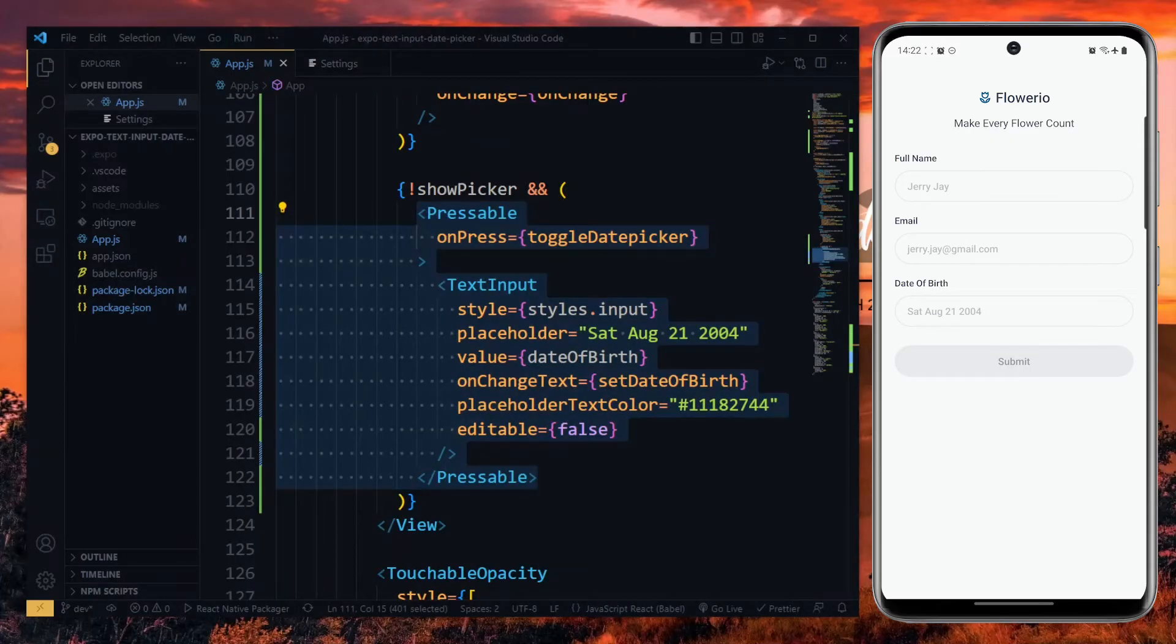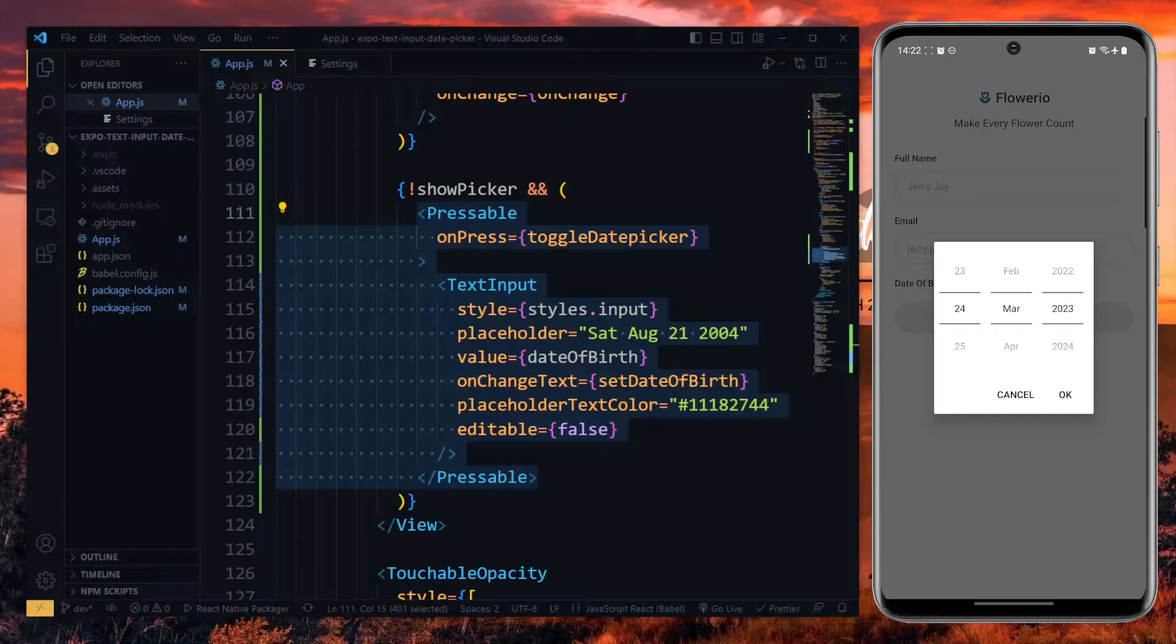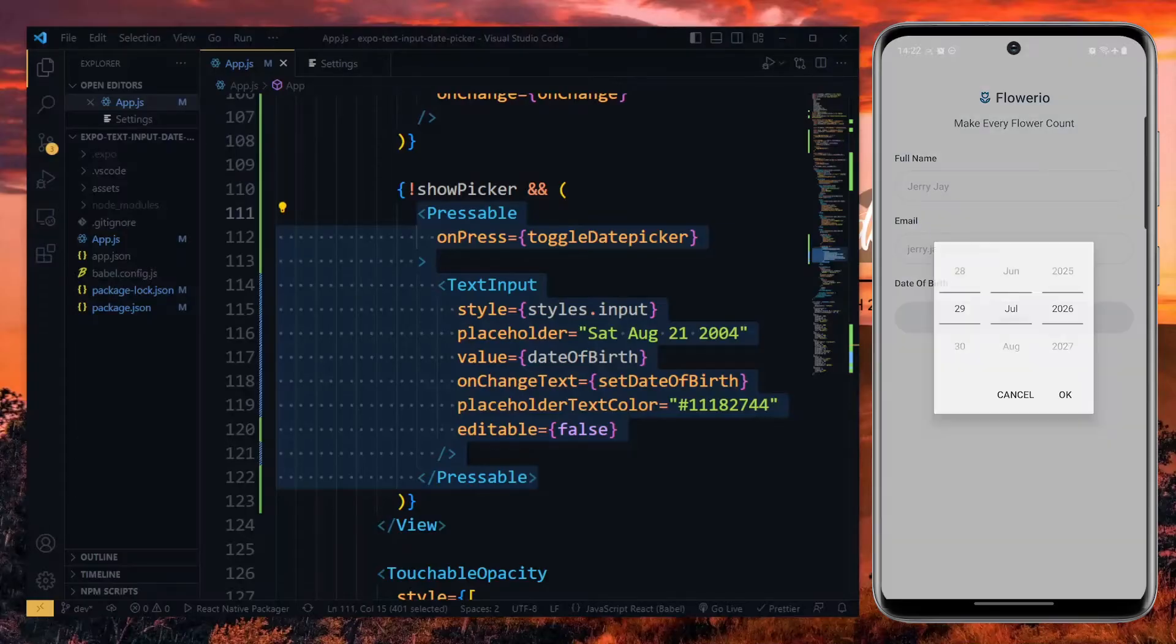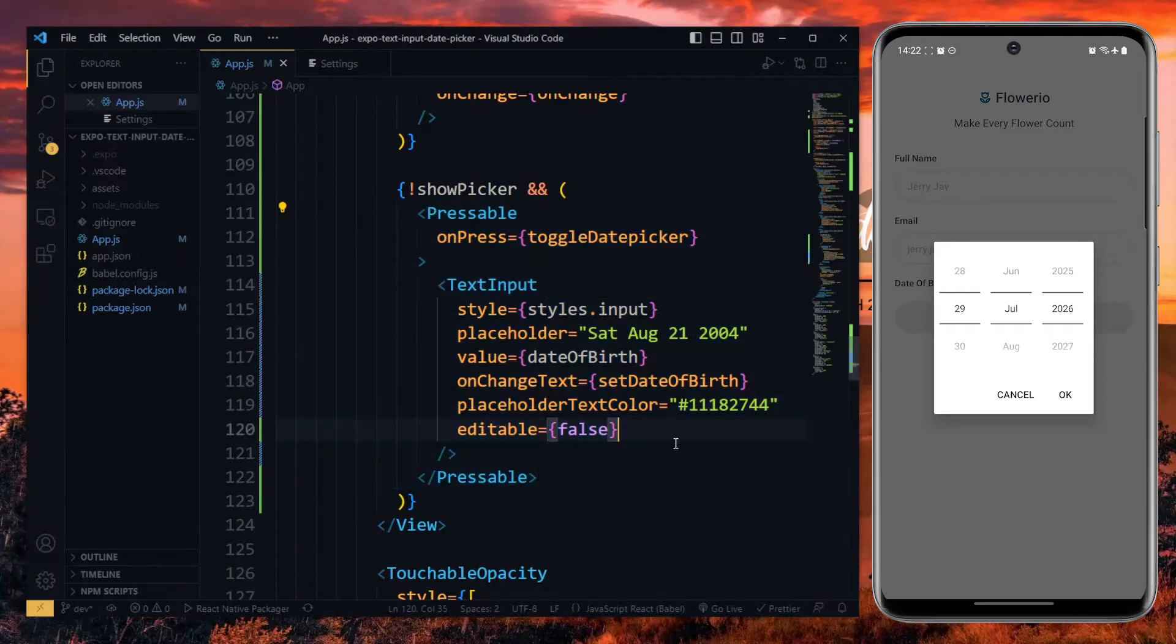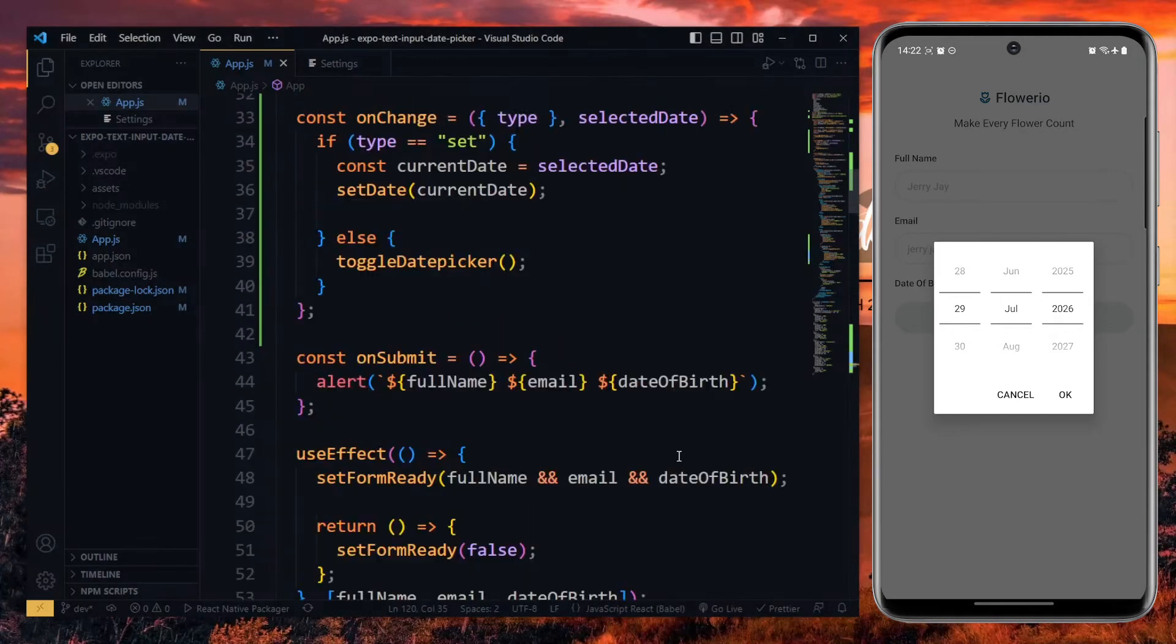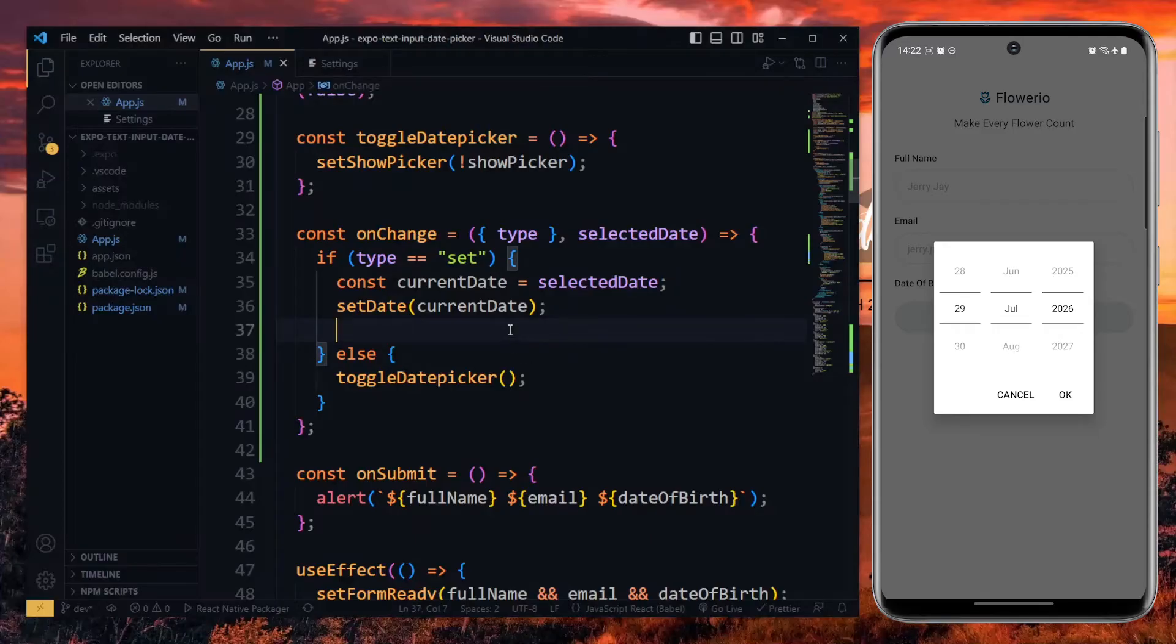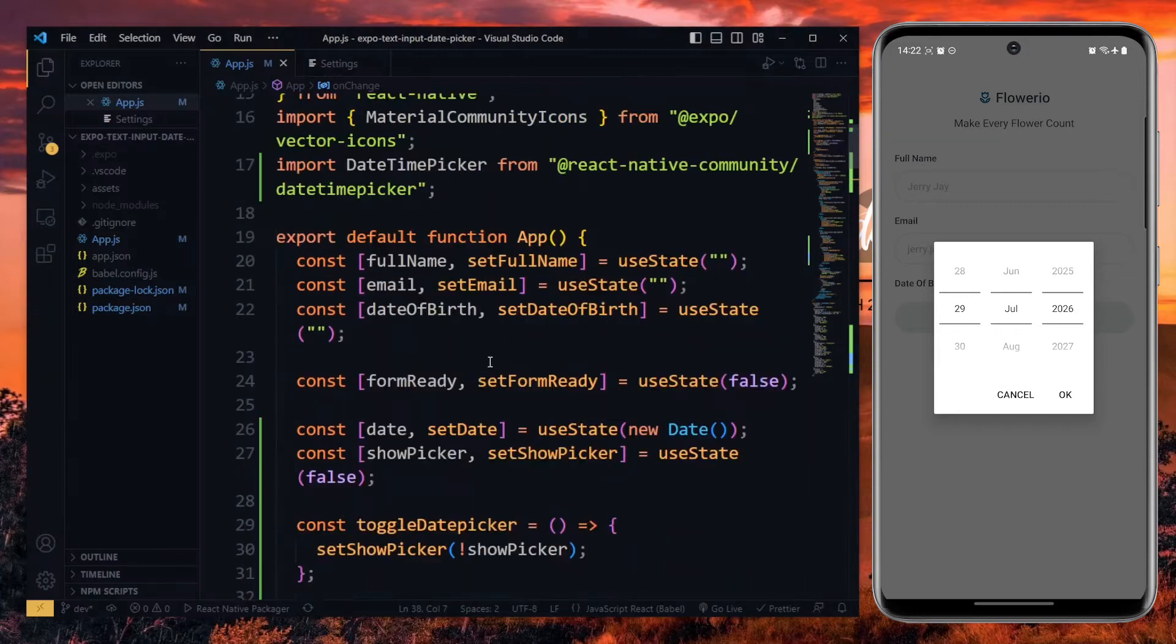With this done, we can press on the date text input to open the date picker on Android. This will not work on iOS yet. Now, when we select a date and confirm, the date is not displayed properly yet. This is because we need to do some work in the onChange function. Over here, when the type of the event is set, we want to check if we are on Android. To make this check, we make use of the platform API which can be imported from React Native.